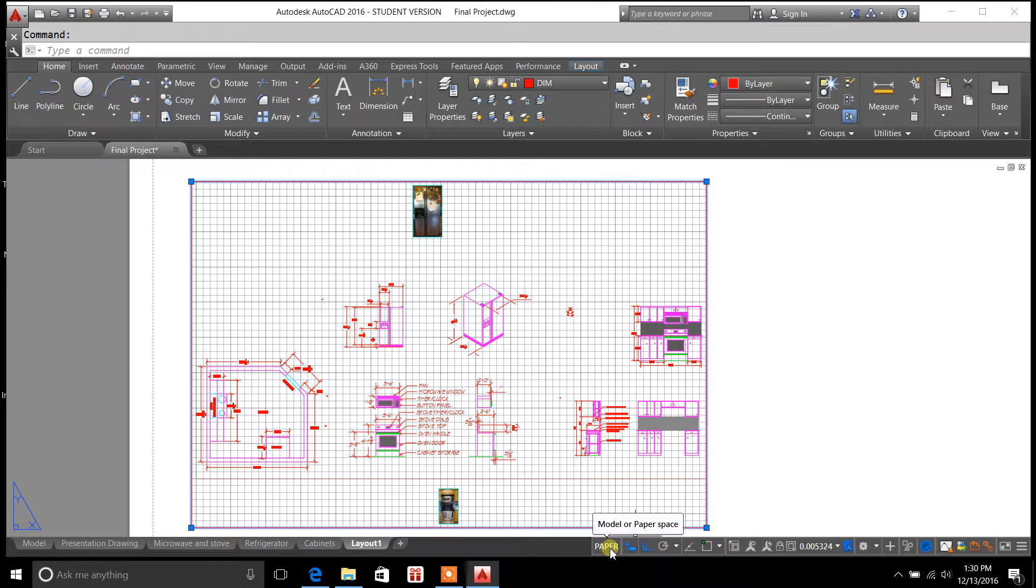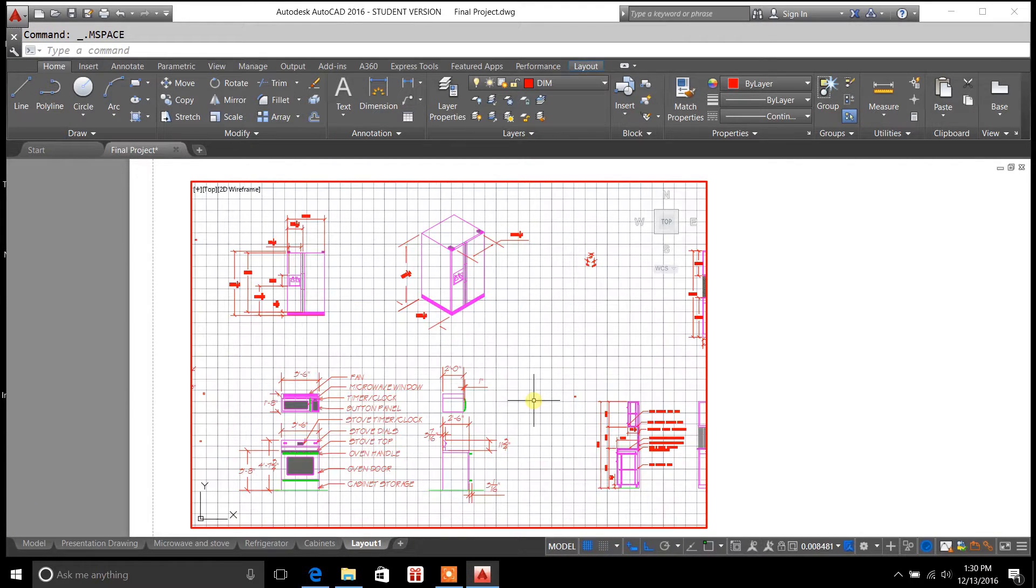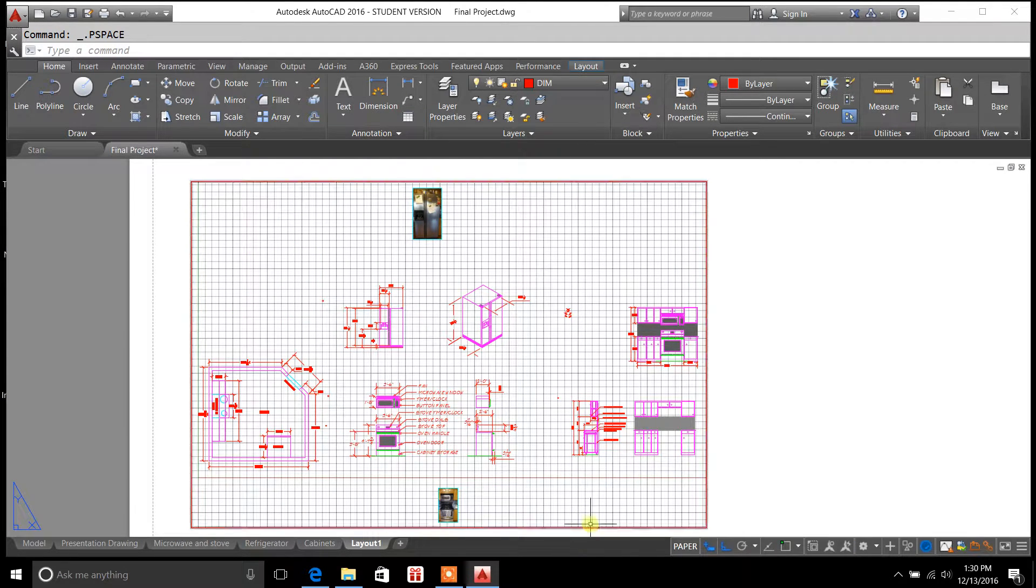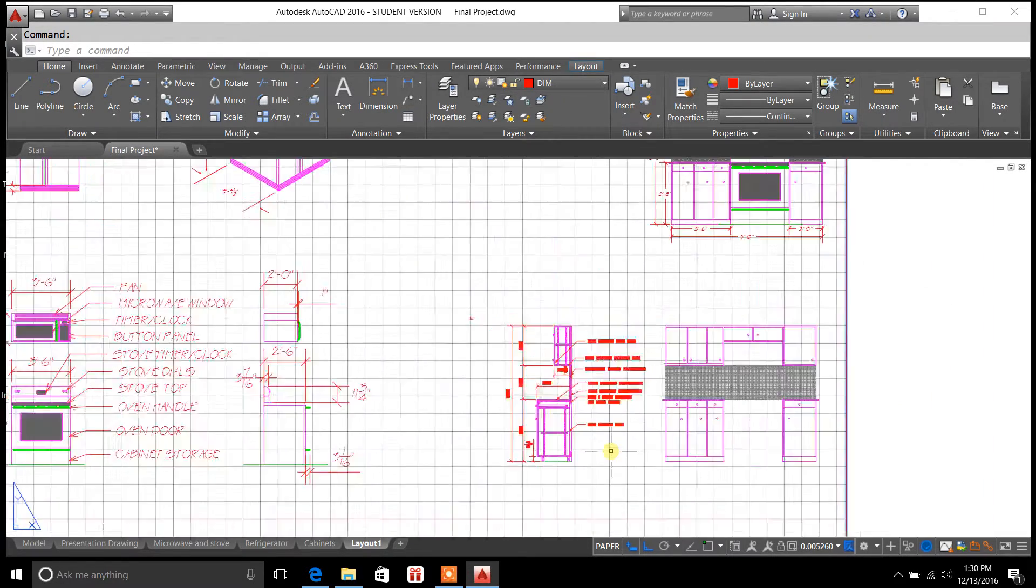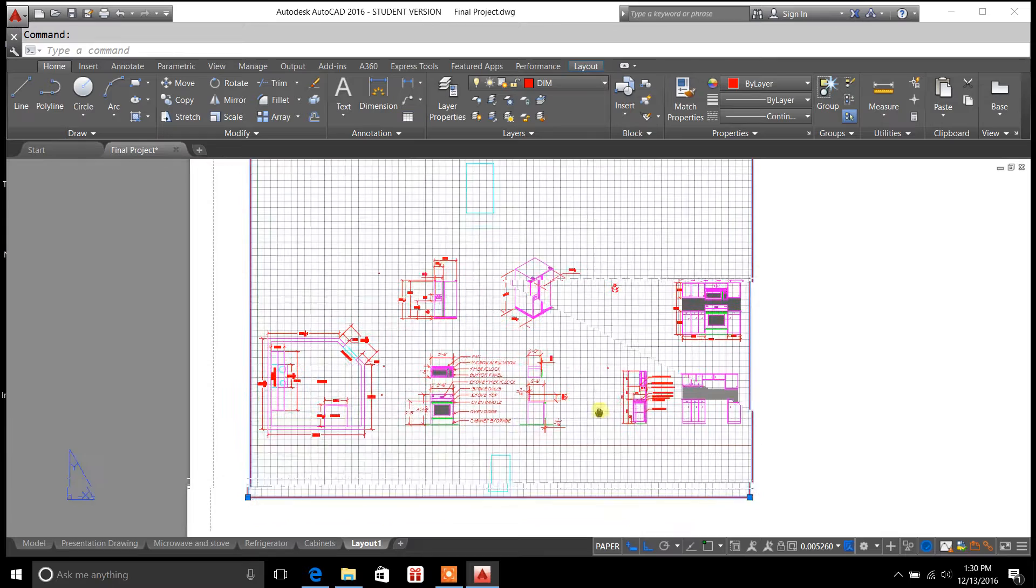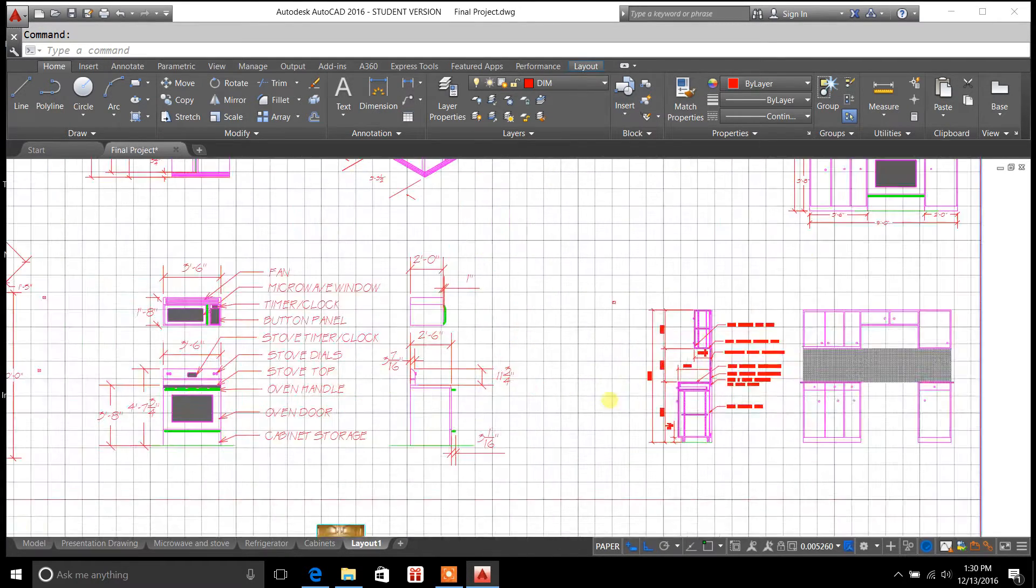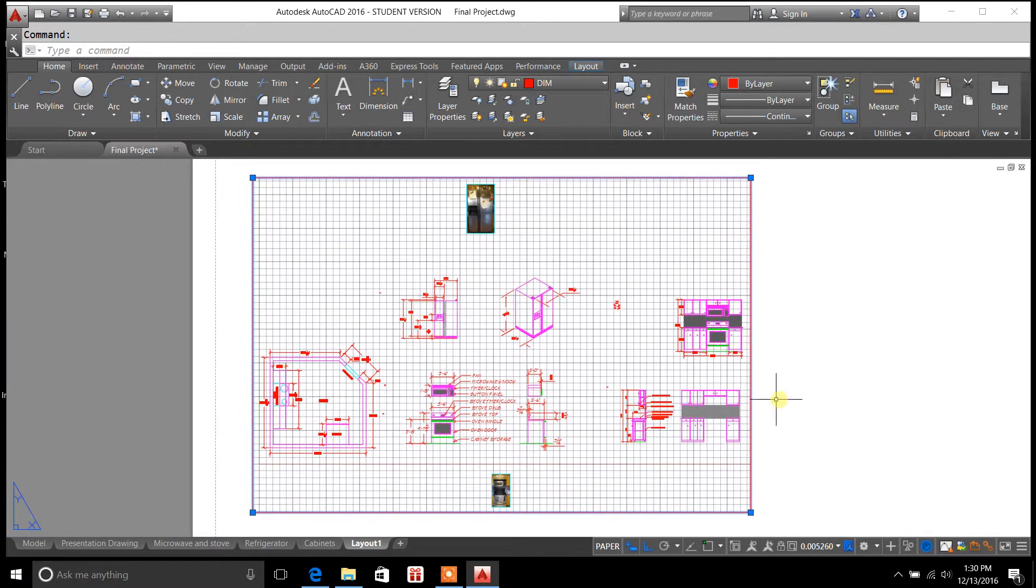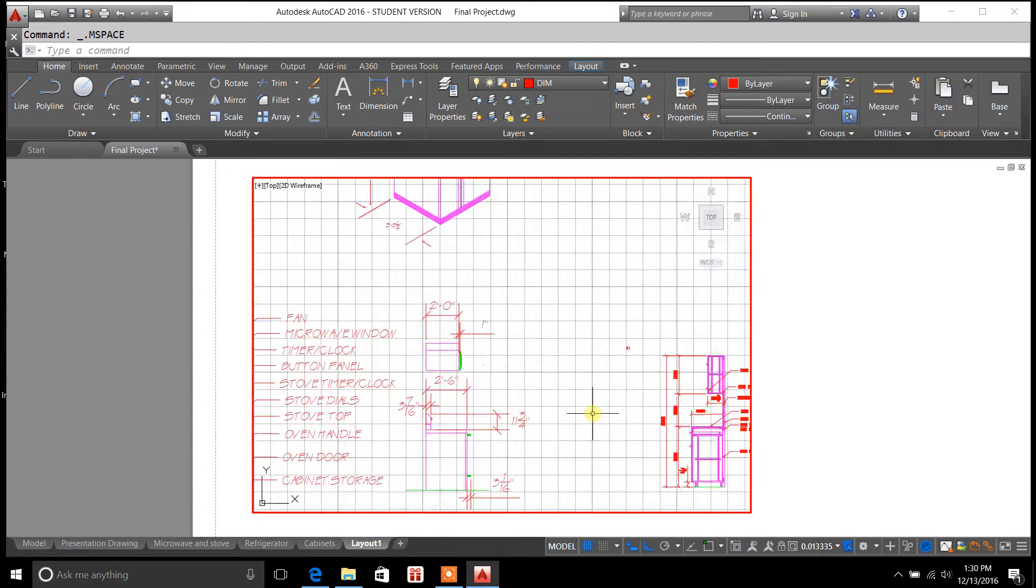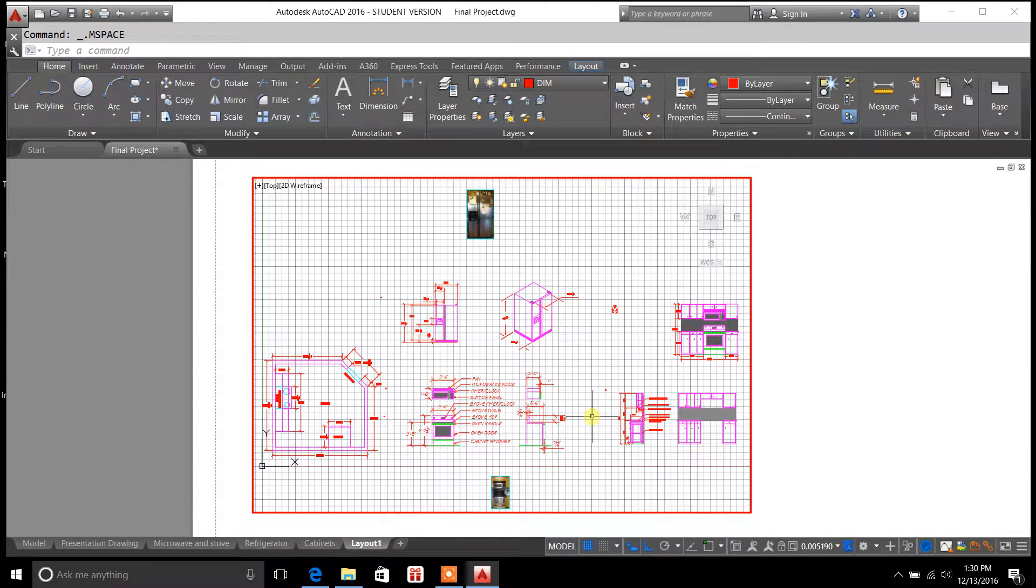Now in order to zoom in and out, you always have to click on this and turn it to model. Right now it's in paper, and if I try to scroll in and out of it and zoom in on a specific piece, it won't let me do it. It takes the whole drawing and zooms in and out on it. So what you have to do is select model. It takes you into model space. Now I can zoom in and out.